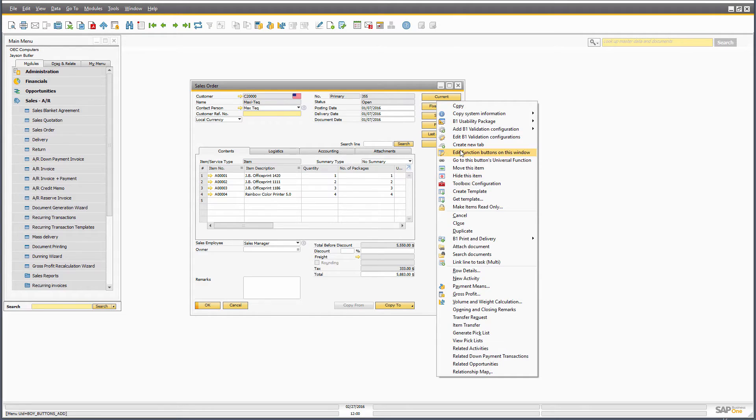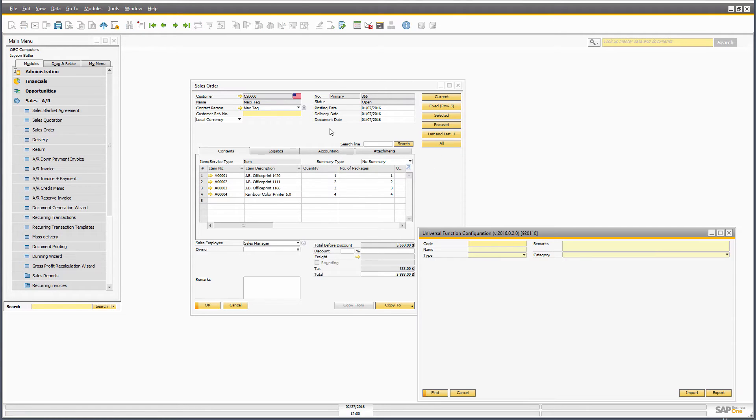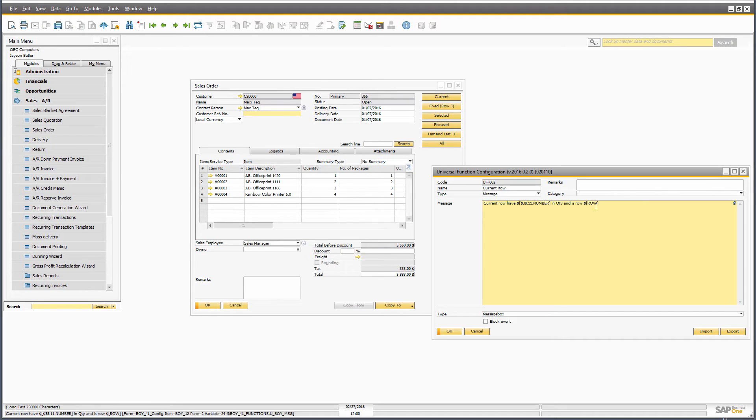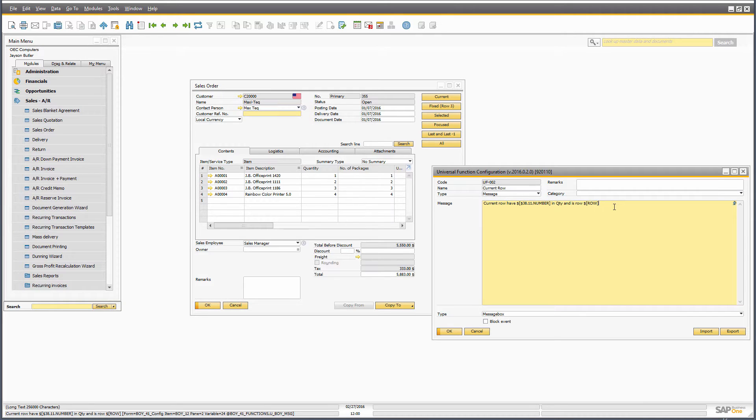So if I go to this button, all it does is say current row has the quantity. And the row keyword will give which gives the active row we're working on.